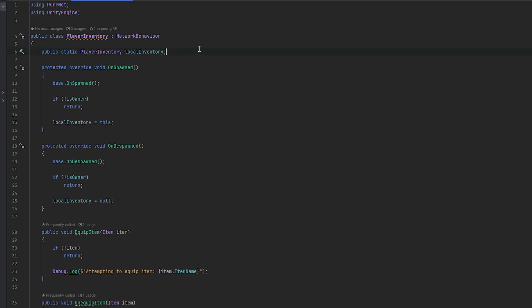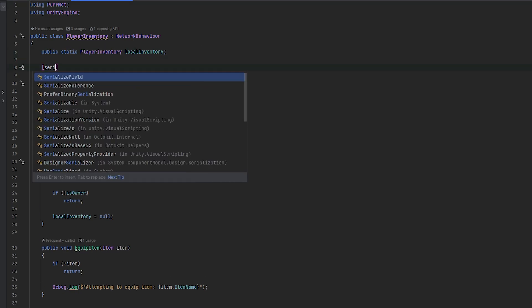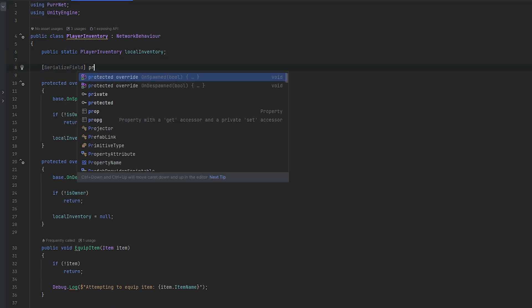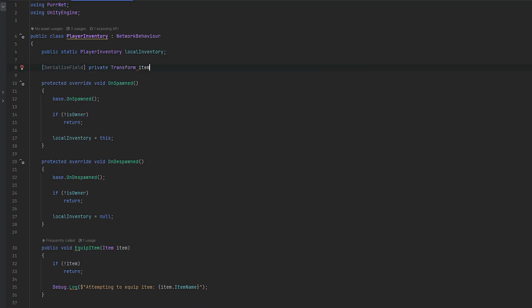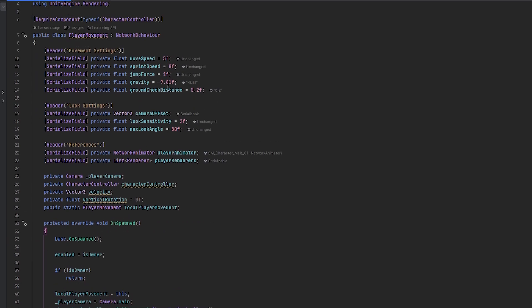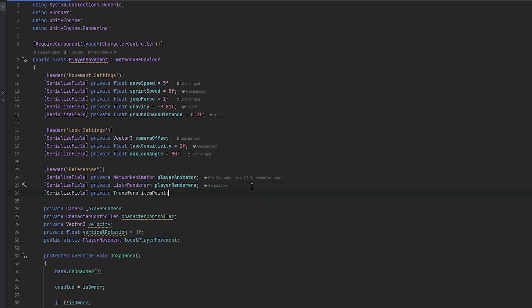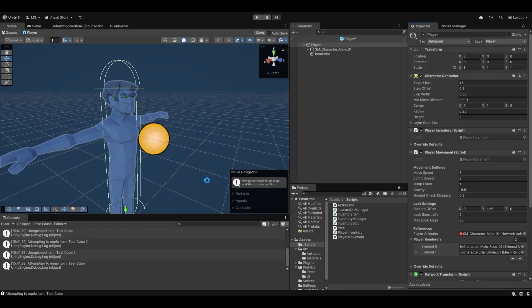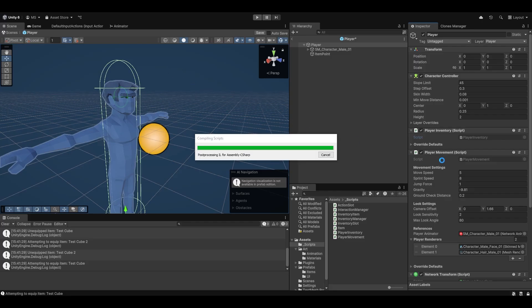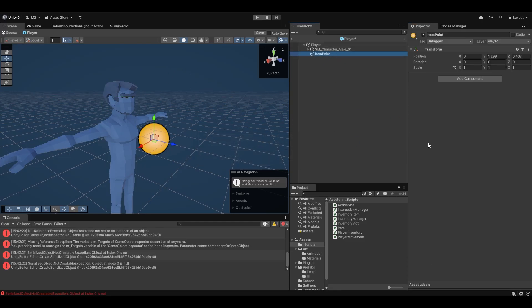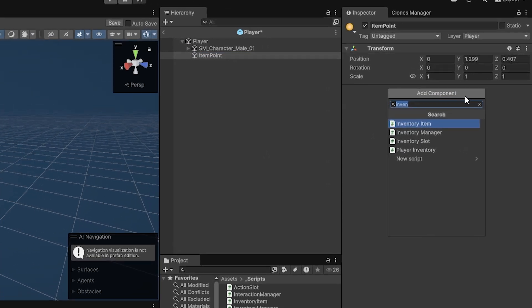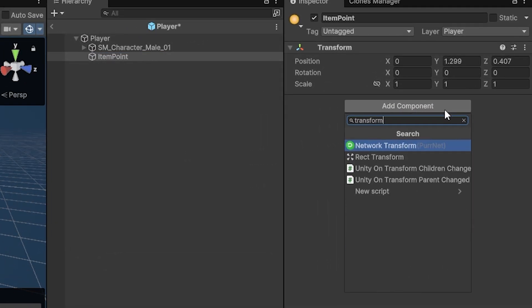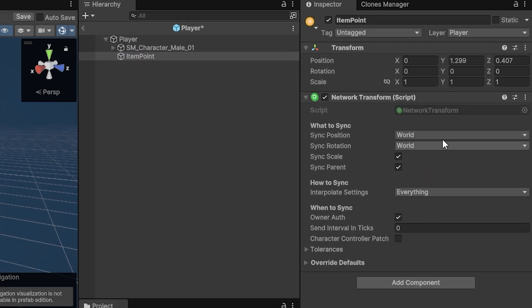And then in the player inventory, I just want to make a reference to this. So I'll make a serialized field, private transform and this will be the item point. And I'll actually also add this to the player movement just because I want to also move this item point like up and down so other people can see where you're holding the item.